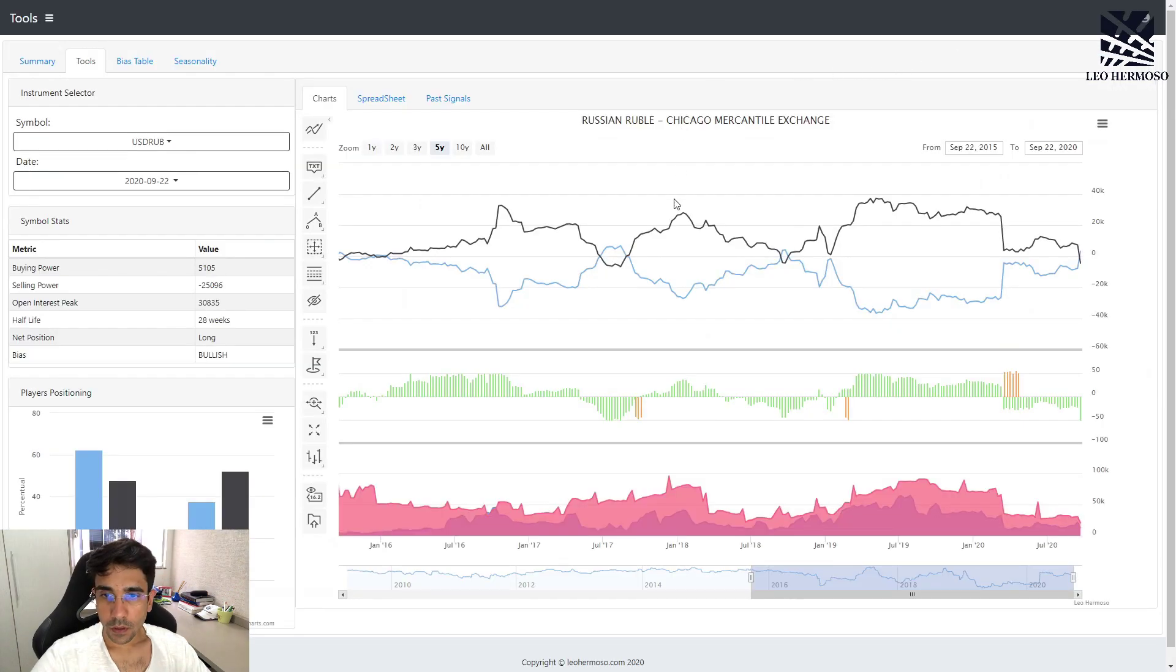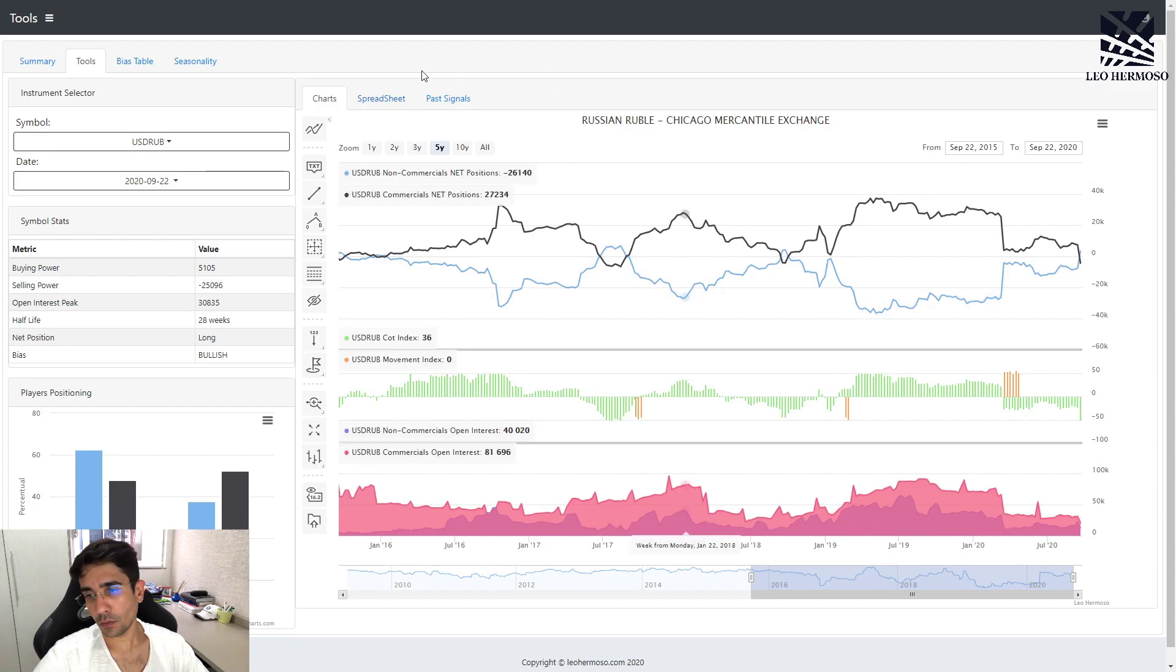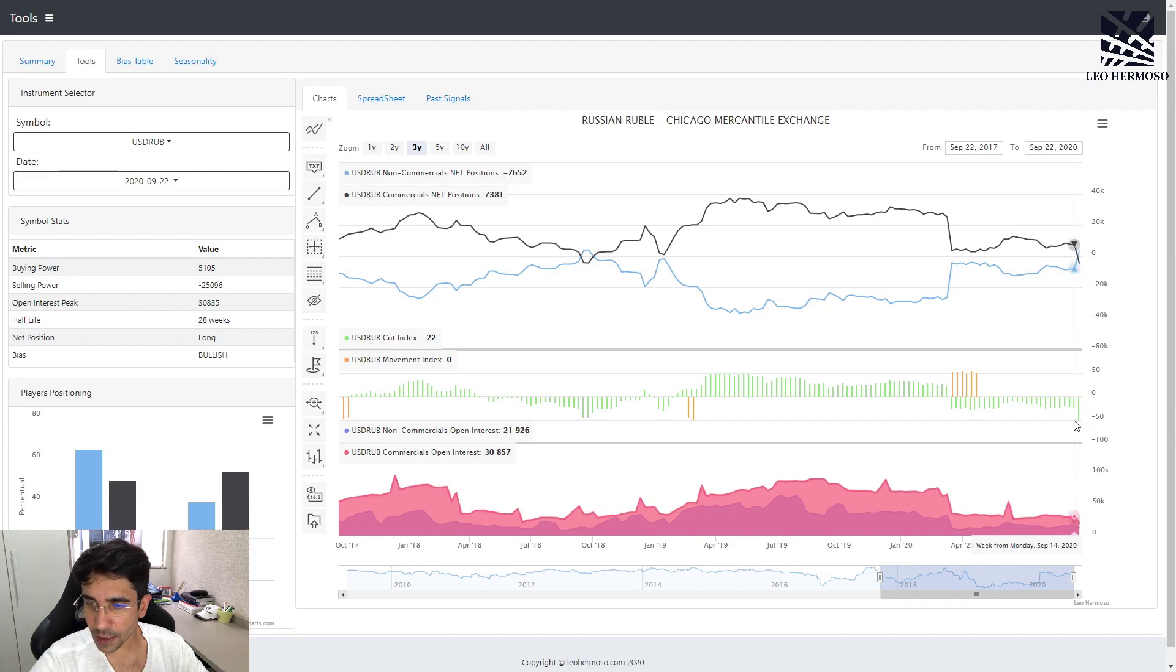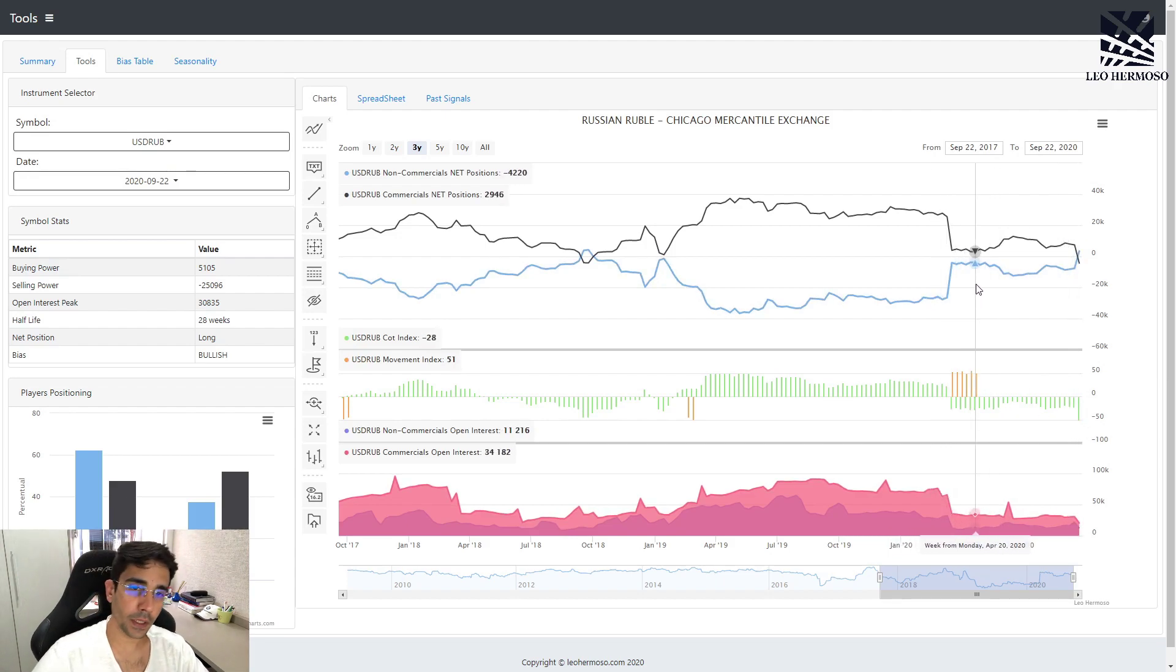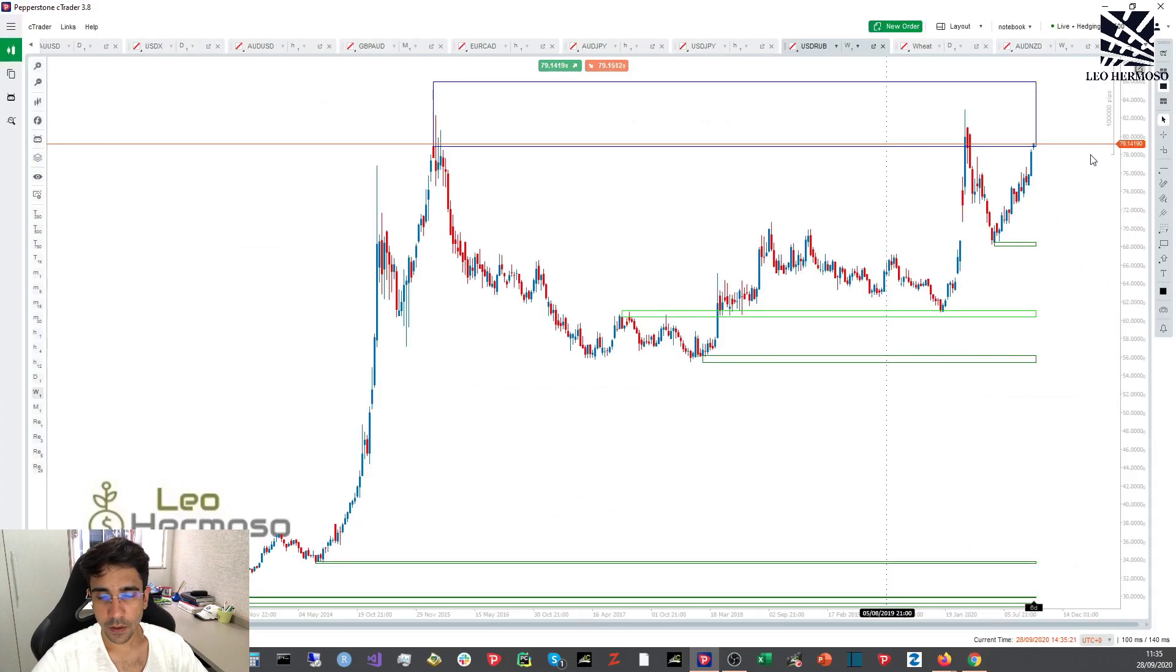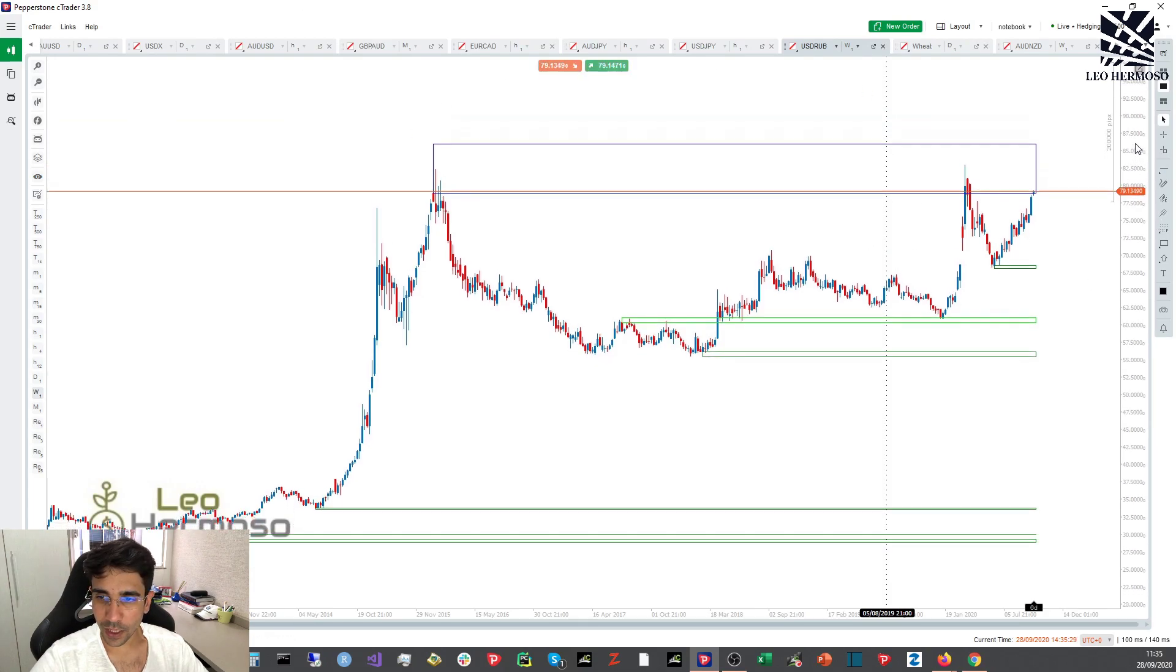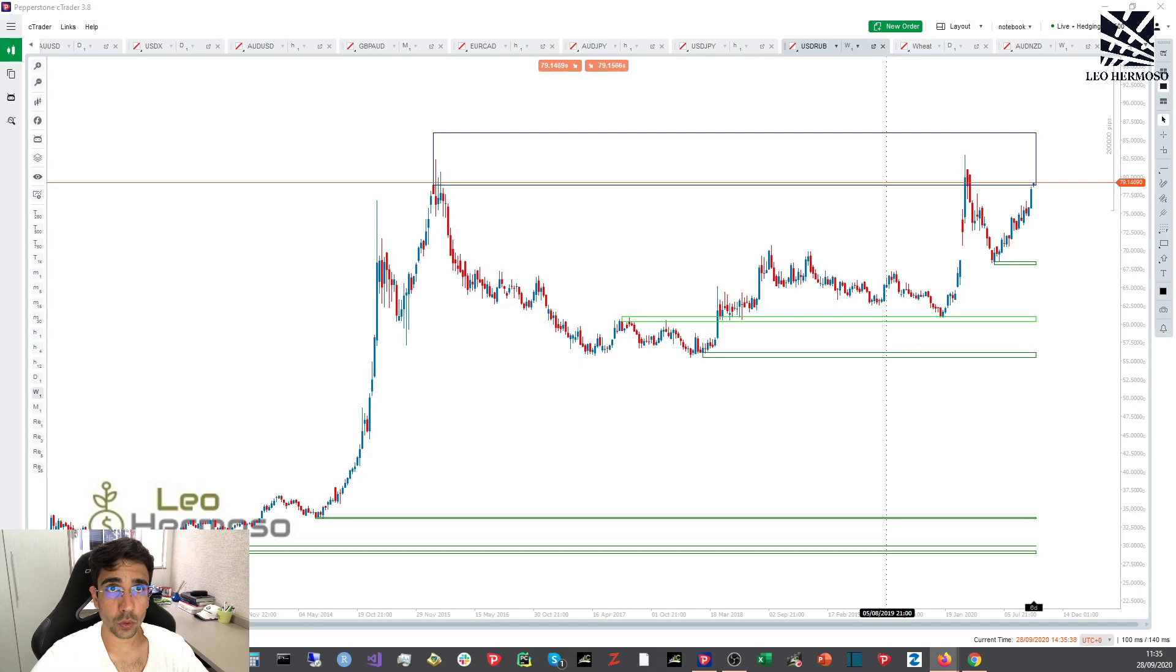Now we're going to talk about the Russian ruble. That's a cool name. This is a different signal - we have a possible top. We just had a commercial selling climax, and the theory tells us the price is about to go down after this. We have something interesting for this asset. First thing on the weekly, we have price already trading inside this supply zone. This is a good place to take a position.